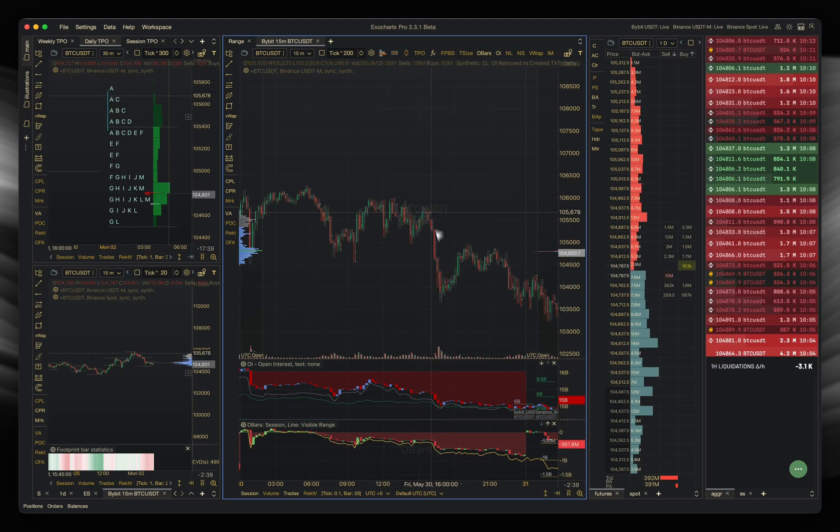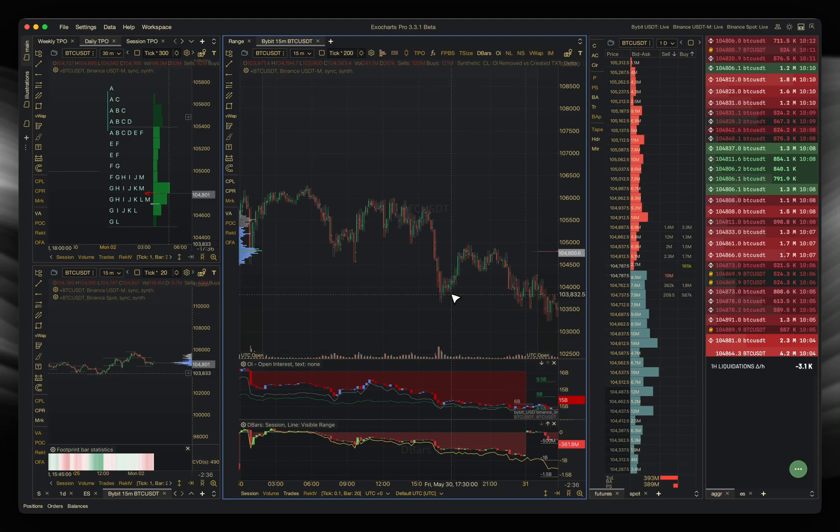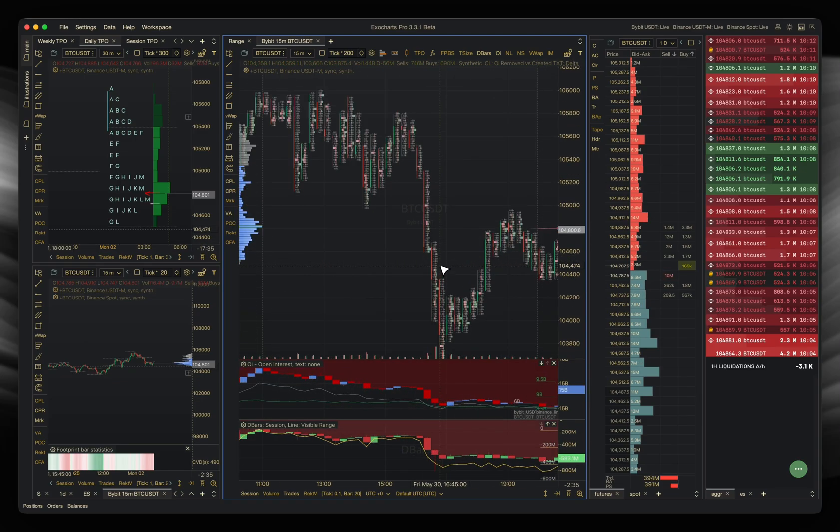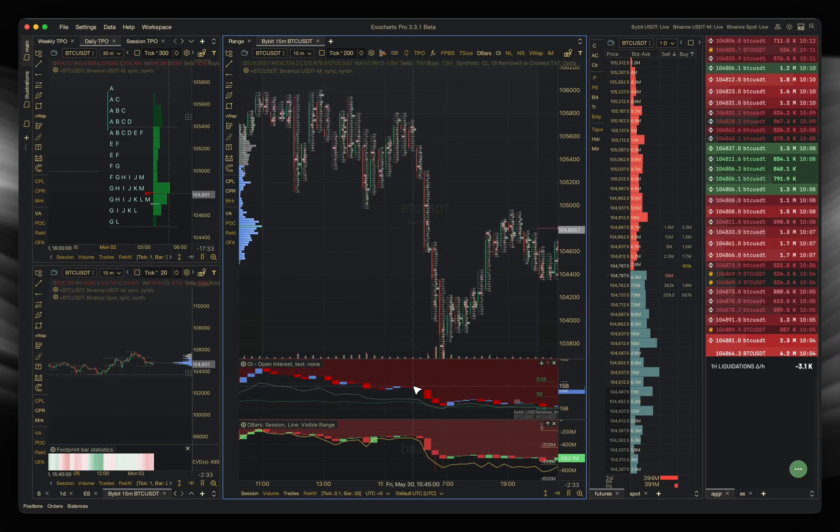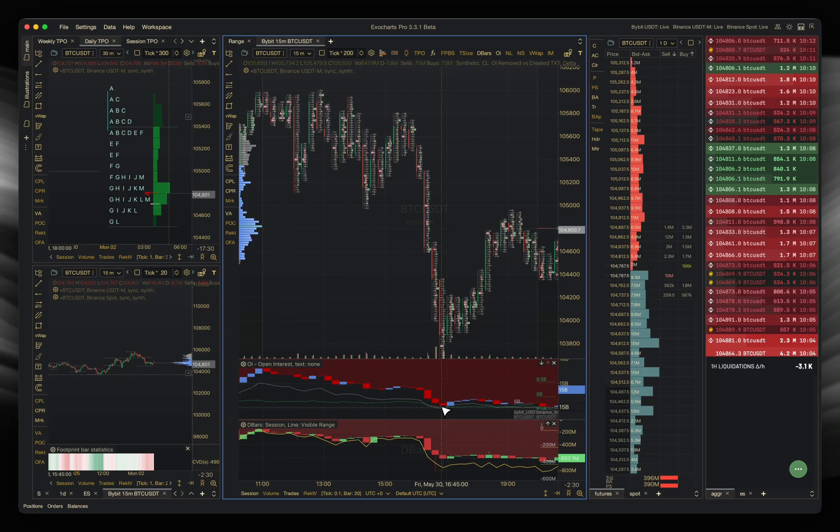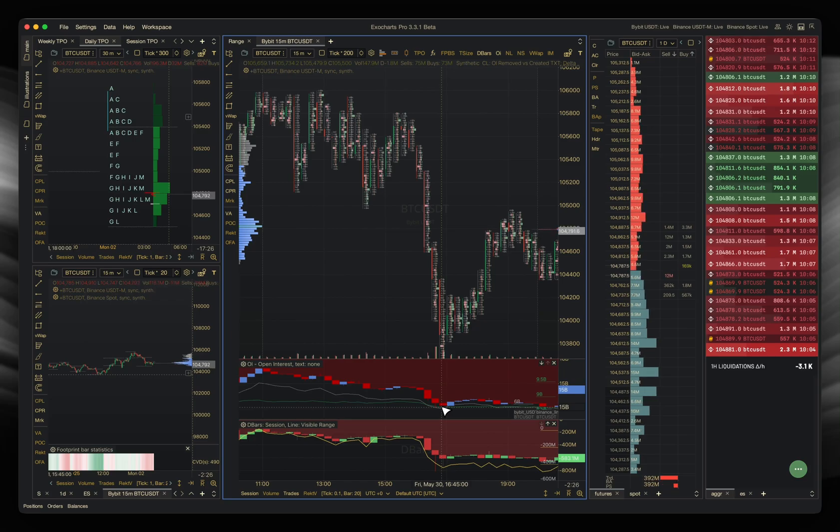Does that mean that this move is driven by new shorts? No, right? What it means is you have to look at the open interest and go, look, open interest is actually decreasing across the two markets at this time when we've got this negative delta, which means longs are being squeezed out the market, longs are closing, not new shorts opening.